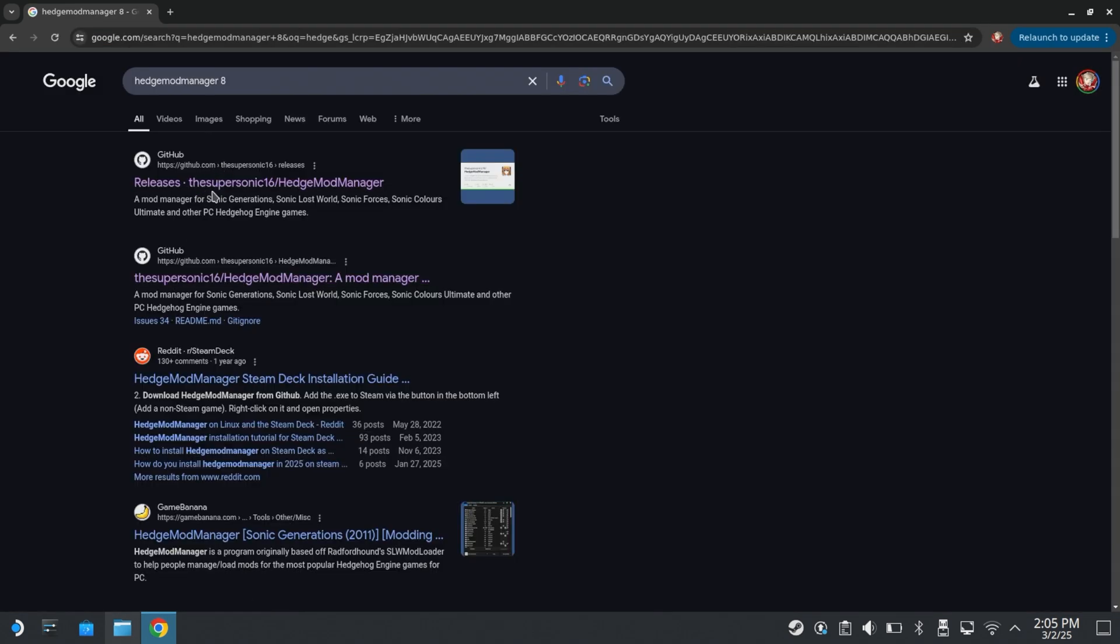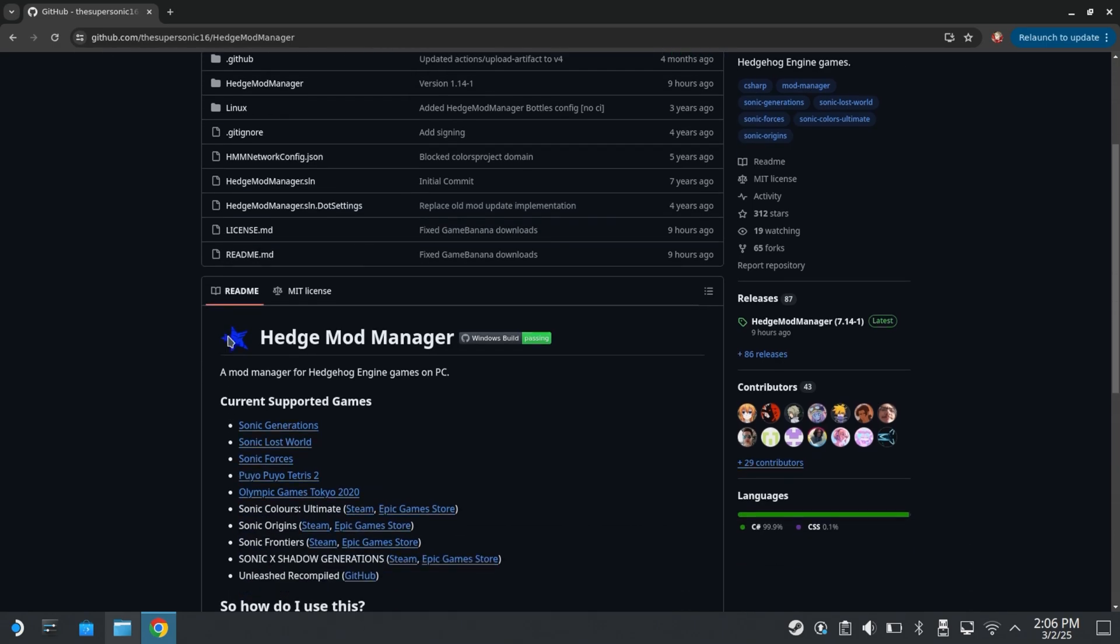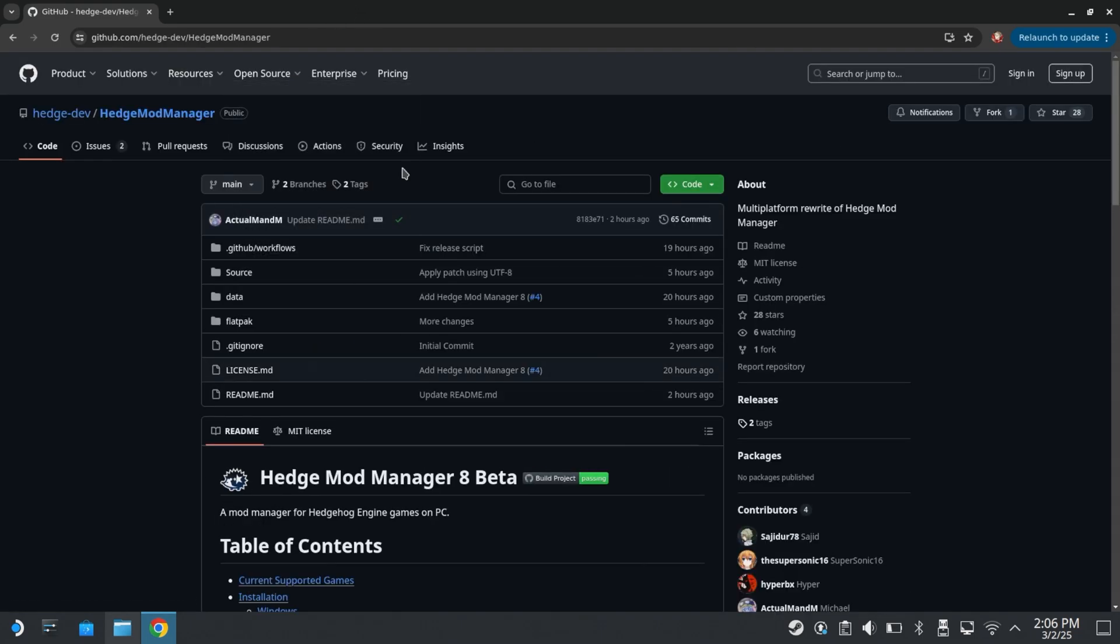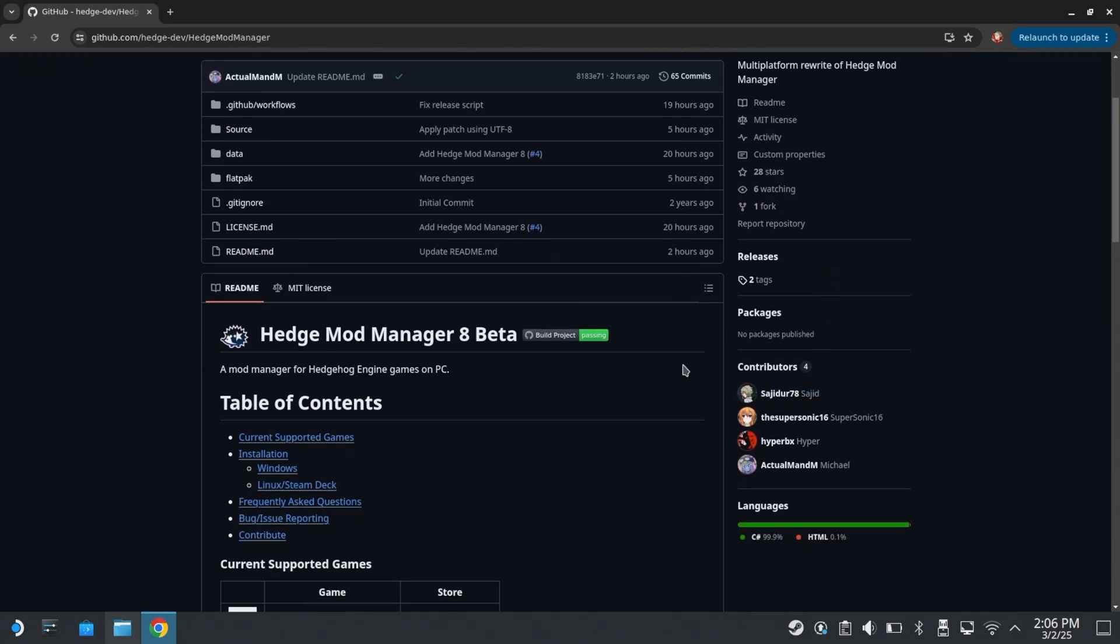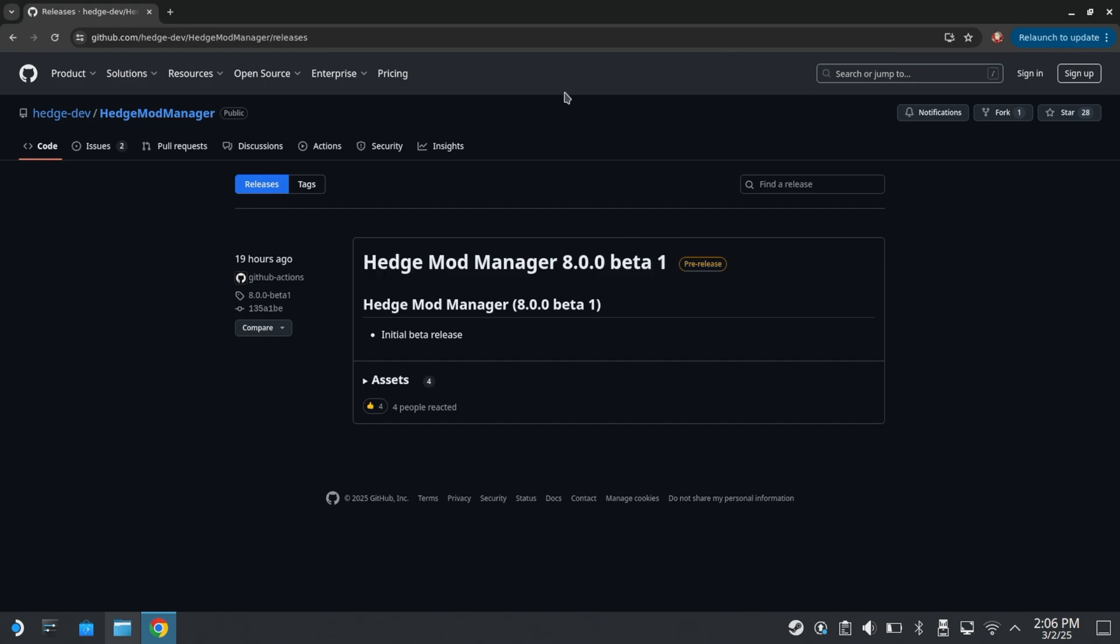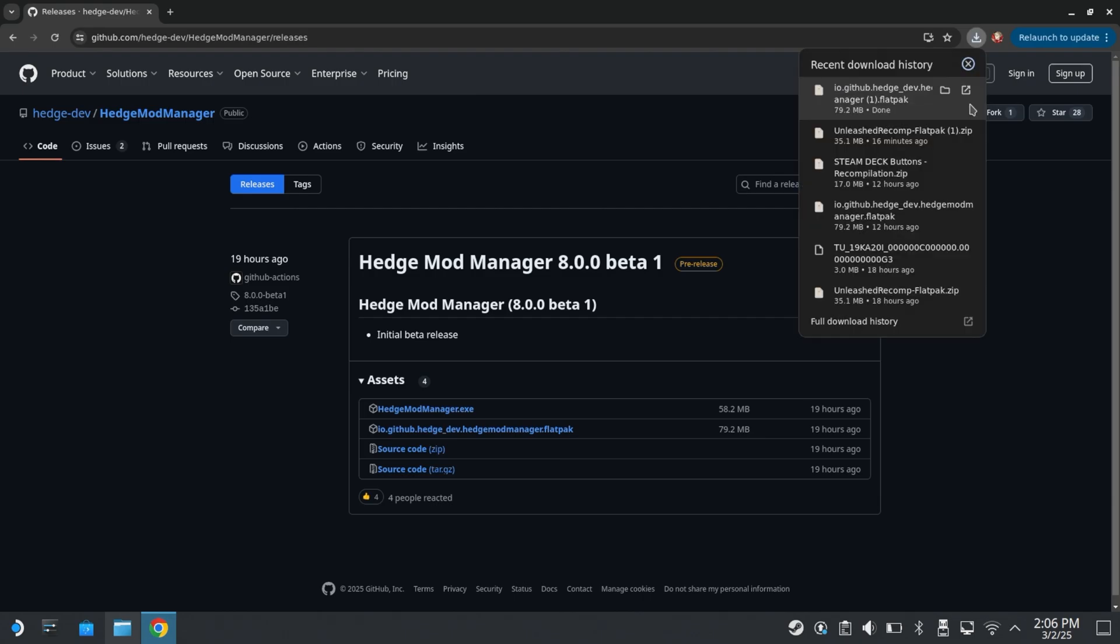So you just look up Hedge Mod Manager. I think, if I'm not mistaken, it is the second. Okay, I'm just blind. On the Hedge Mod Manager page, if you scroll down, it says Linux Steam Deck. You're going to want to get Hedge Mod Manager 8. Because the older versions are running through wine and wine is just kind of a mess for this. So just don't. Go to the releases page. There's going to be Hedge Mod Manager 8.0.0 beta 1. Literally came out yesterday. You're going to want to click that and then click the flat pack here.